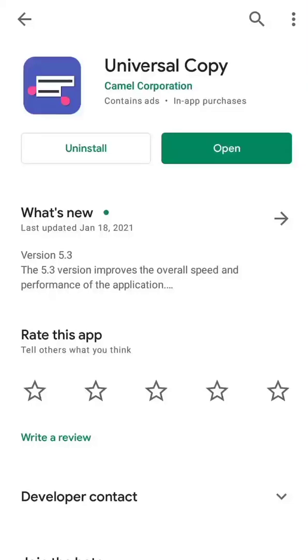Hello friend, welcome to this video. My name is Maverick from Work With Expert, and in this video I'm going to teach you how you can copy text from Facebook Lite.